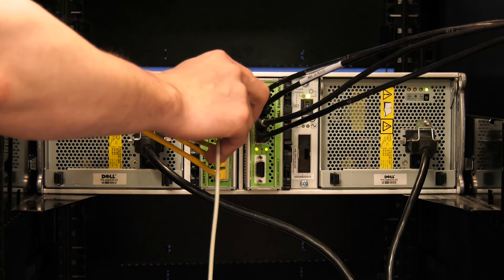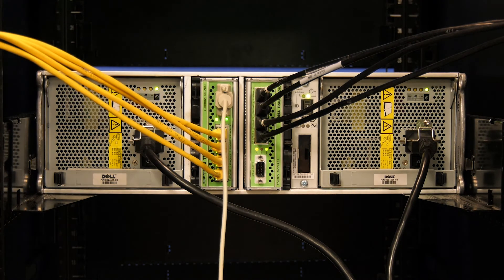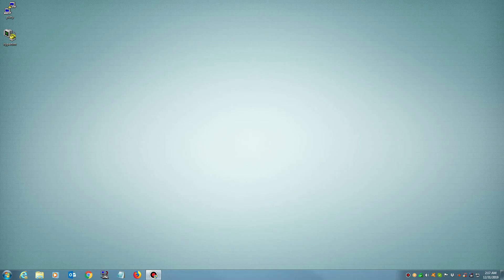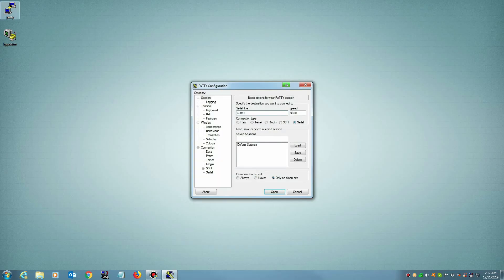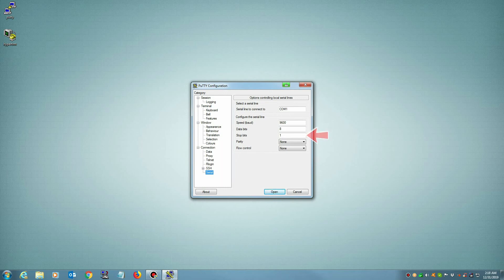Verify that the appropriate COM port is being used by your PC or server. Once this port is verified, open your terminal emulation program. You will use the following settings: Baud rate set to 9600, Data bits set to 8, Stop bits set to 1, Parity set to none, and Flow control set to none.